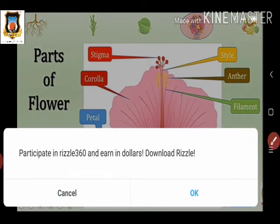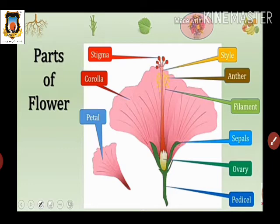After pollination, the pollen grains transfer to the stigma part of the flower and fertilization leads to production of a new plant. The androecium is the male reproductive part, made up of stamens, and each stamen consists of two parts: the anther and the filament.